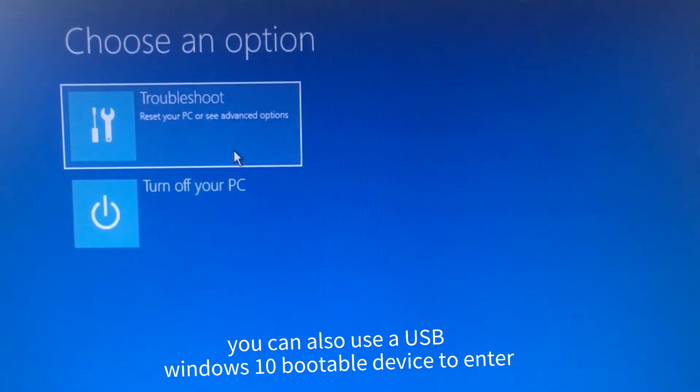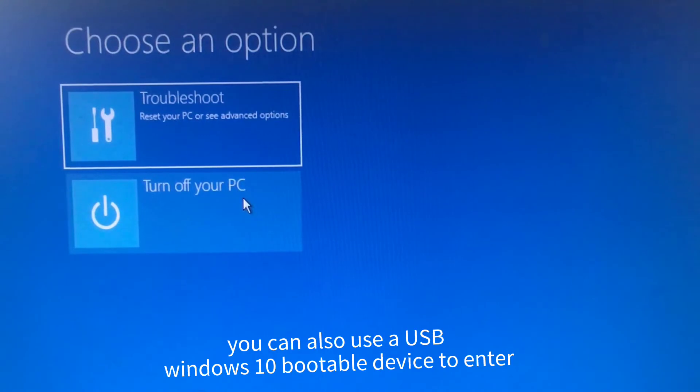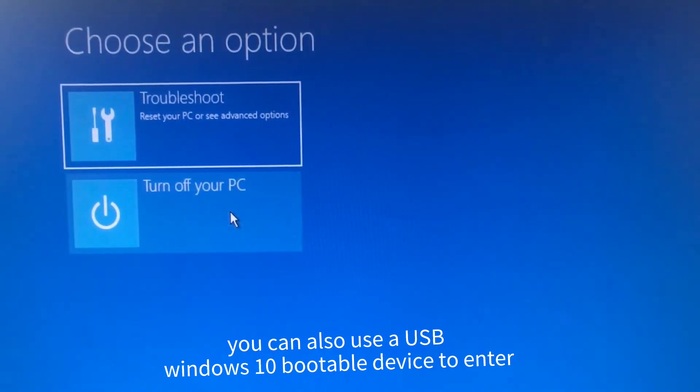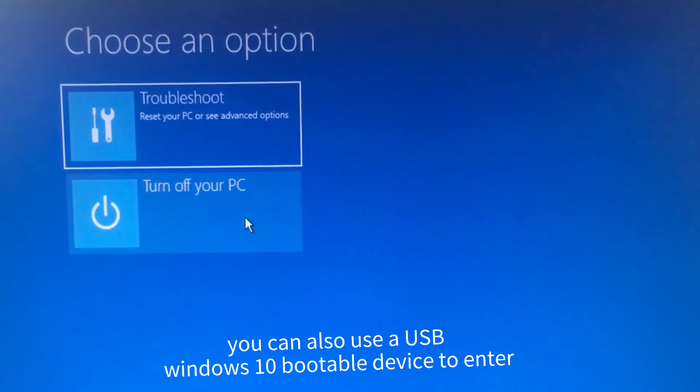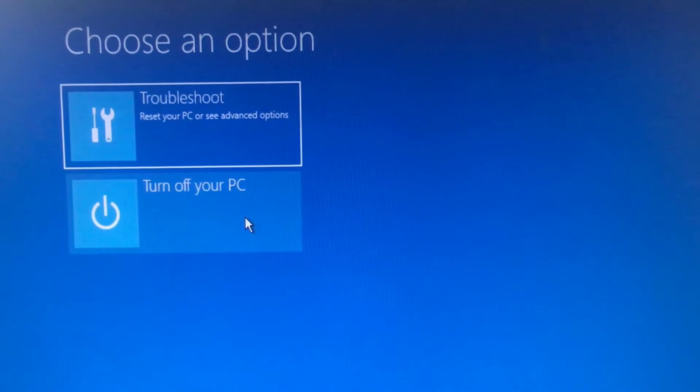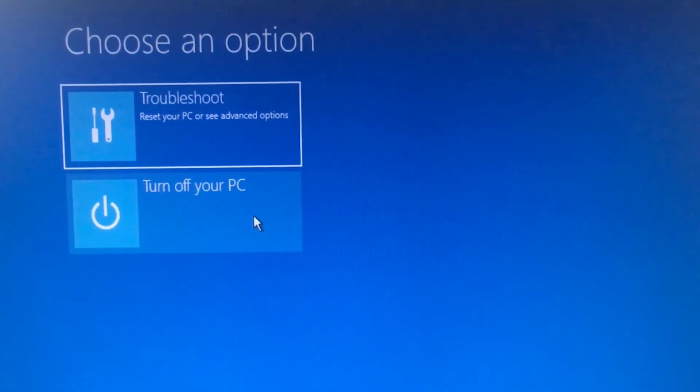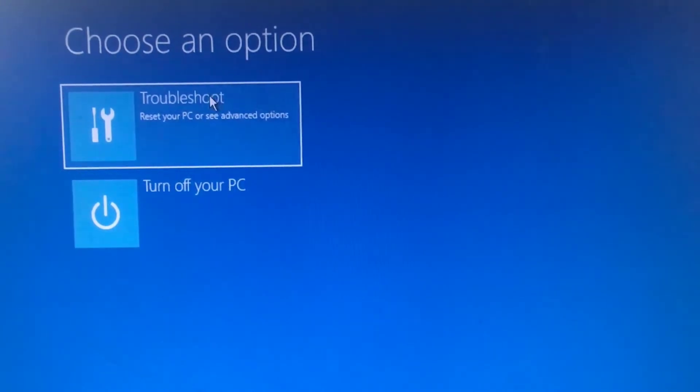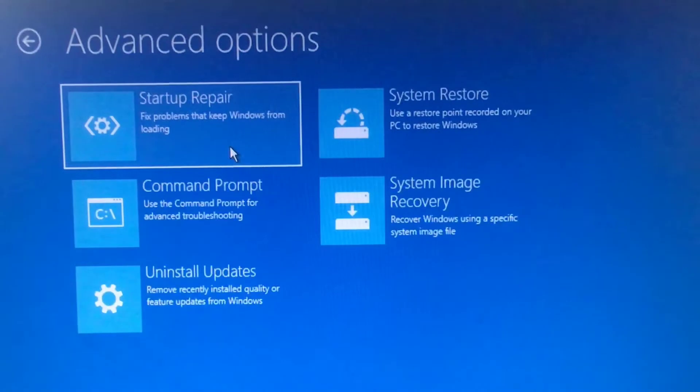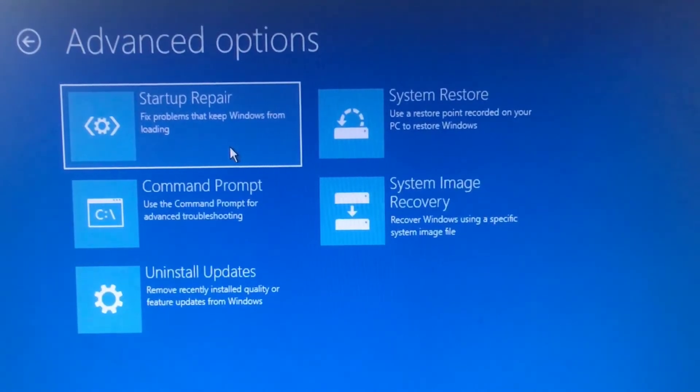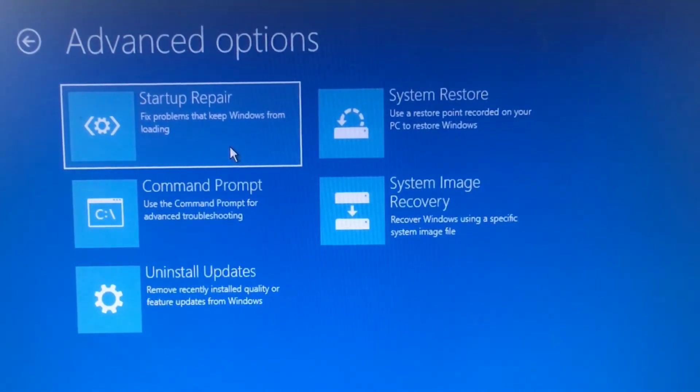You can see here Troubleshoot and Turn off your computer. If you have any problems, please let me know in the comment section and I will guide you through the entire process. Select Troubleshoot, and then select Advanced Options.